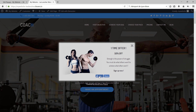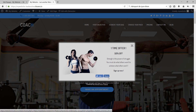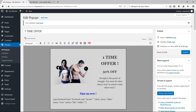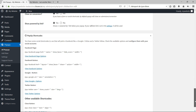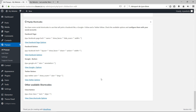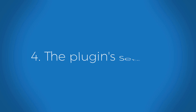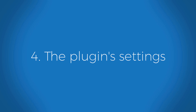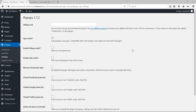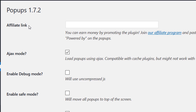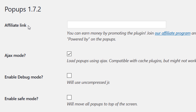Refresh your website and you'll see the Facebook Like and Share button in your pop-up. You can do this with all the available shortcodes — Facebook, Google Plus, Twitter — and there's also a close button shortcode available.